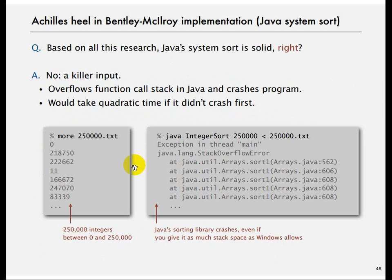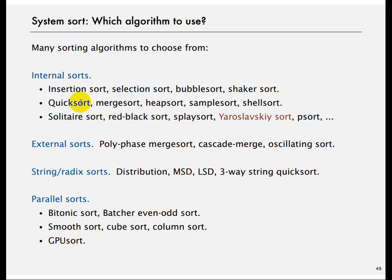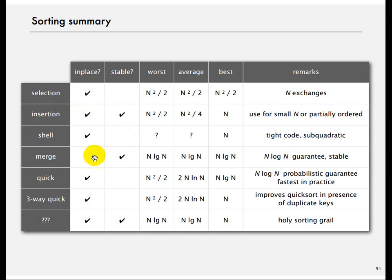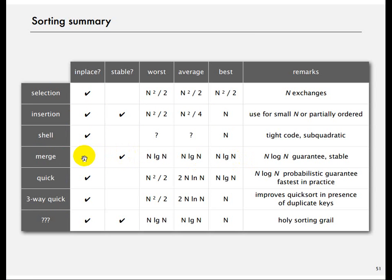There are some things that actually crashed the Java implementation of Quicksort, so it is not the best in all cases. Looking at a summary comparison of sorting algorithms: merge sort is stable and always N log N but not in-place. Three-way Quicksort is in-place, has a bad worst case, but its best case and average case are very good.